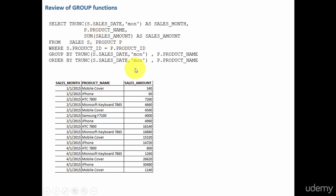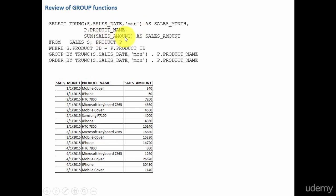So this is your group by example. We are grouping by the sales month and the product name and we are displaying the summary data, sales amount. It's a simple SQL. We are grouping by sales month, product name and displaying the sales amount.